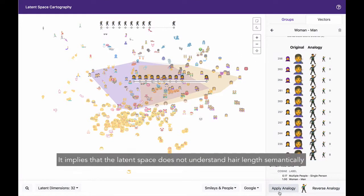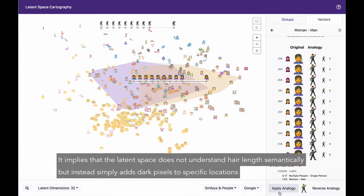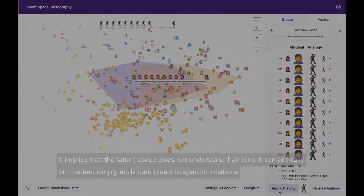It implies that the latent space does not understand hair length semantically, but instead simply adds dark pixels to specific locations.